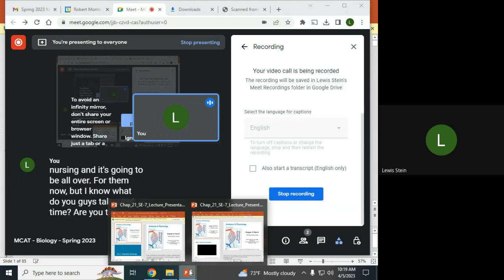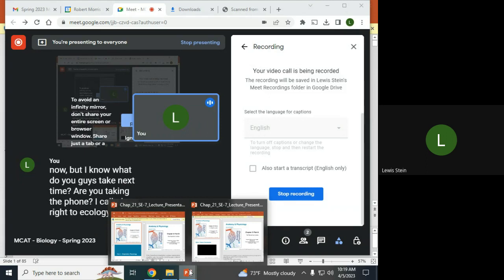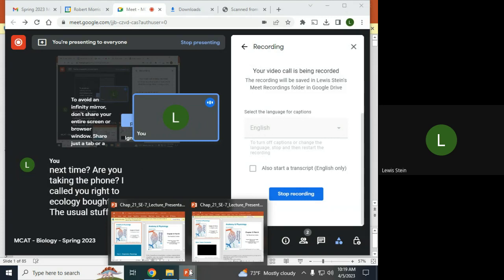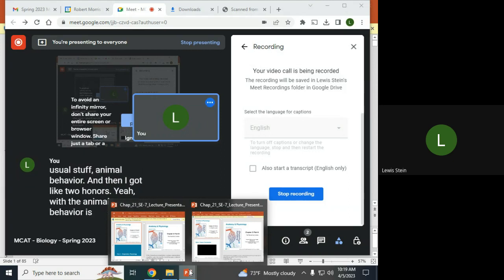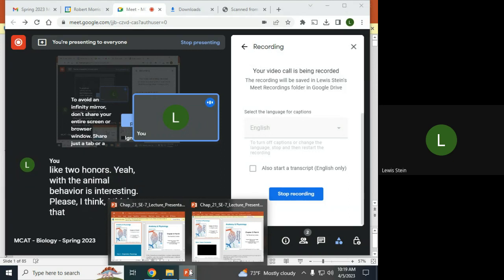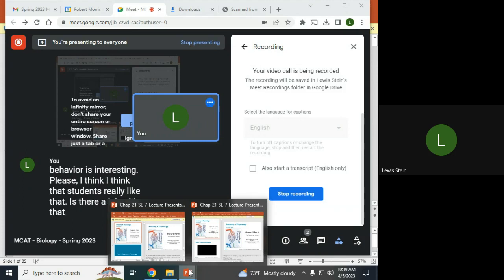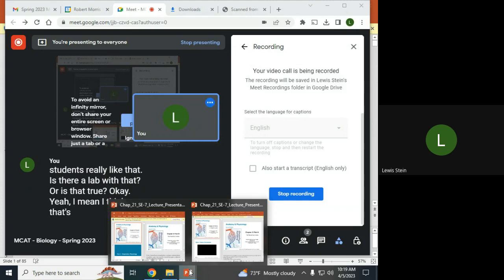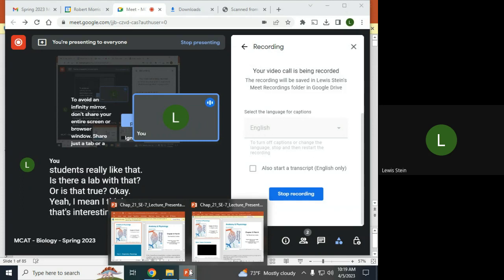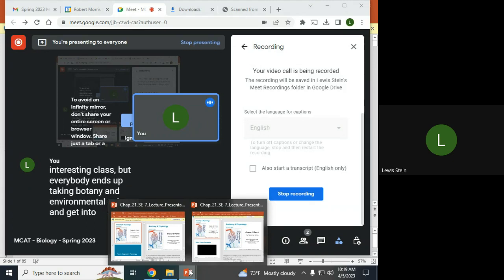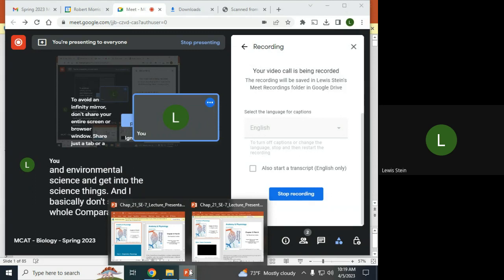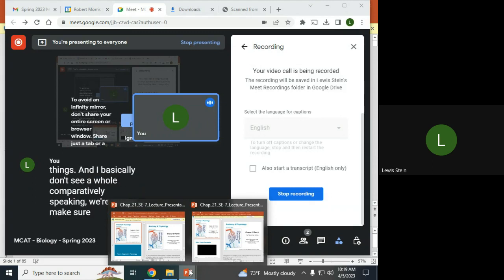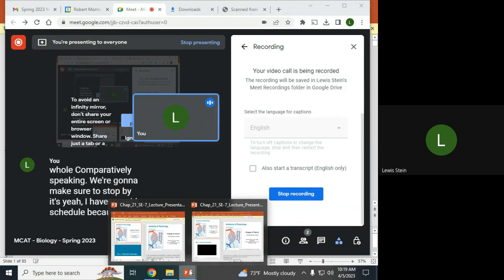What do you guys take next term? Ecology for me, animal behavior, and then two honors. Animal behavior is interesting, at least. Everybody ends up taking botany and environmental science. I just have the advanced students for anatomy.